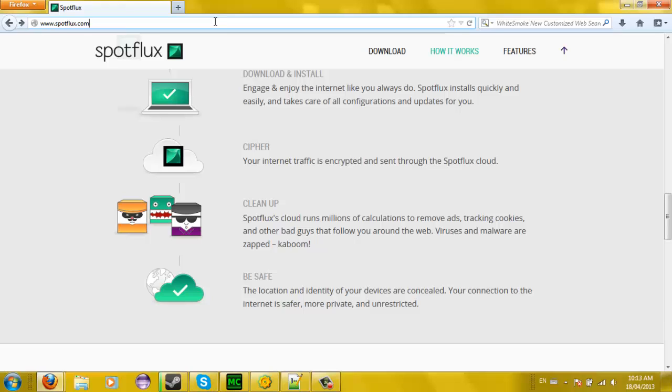So this is SpotFlux. If you guys enjoyed this video, don't forget to rate, comment, and subscribe, and I will see you guys all later.